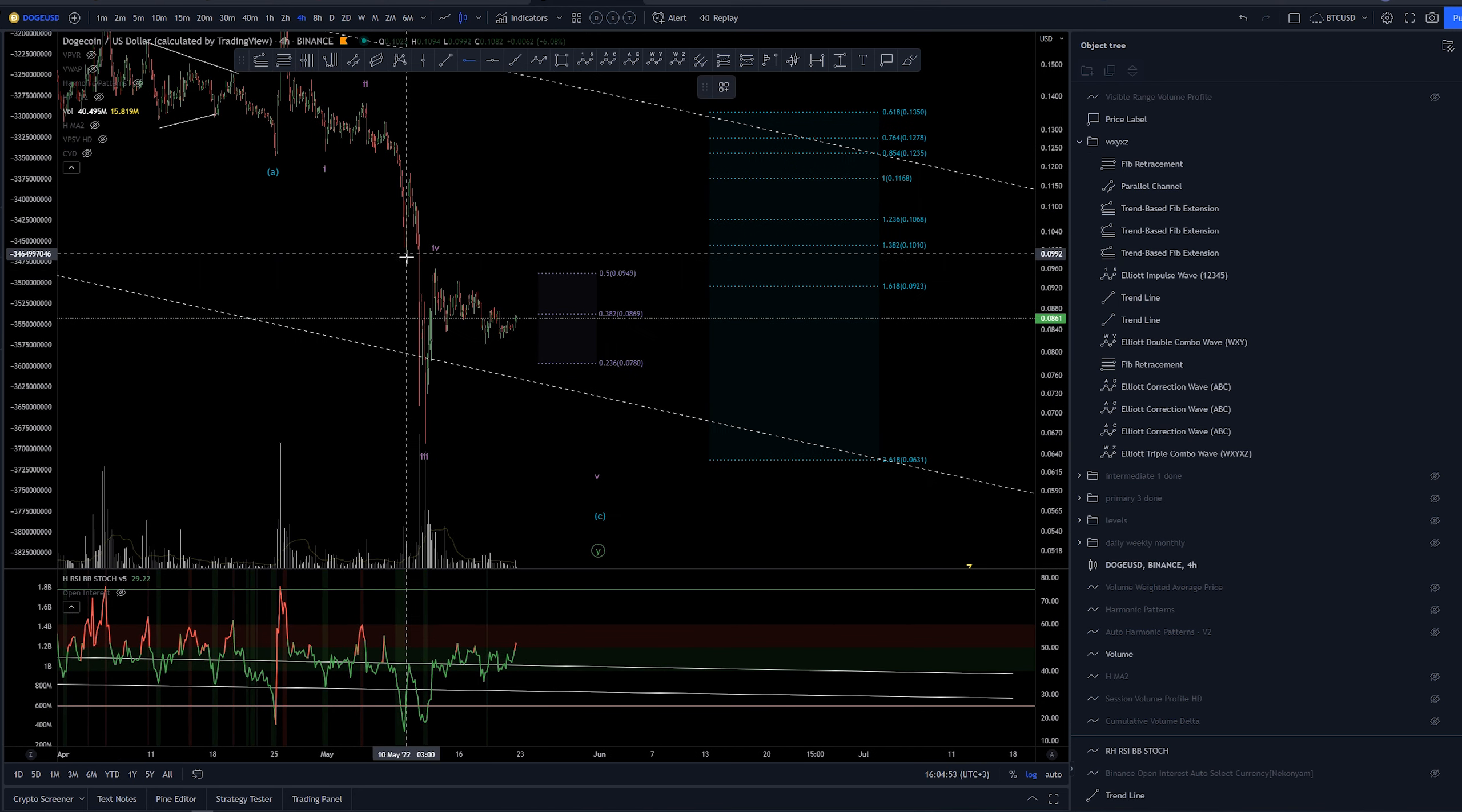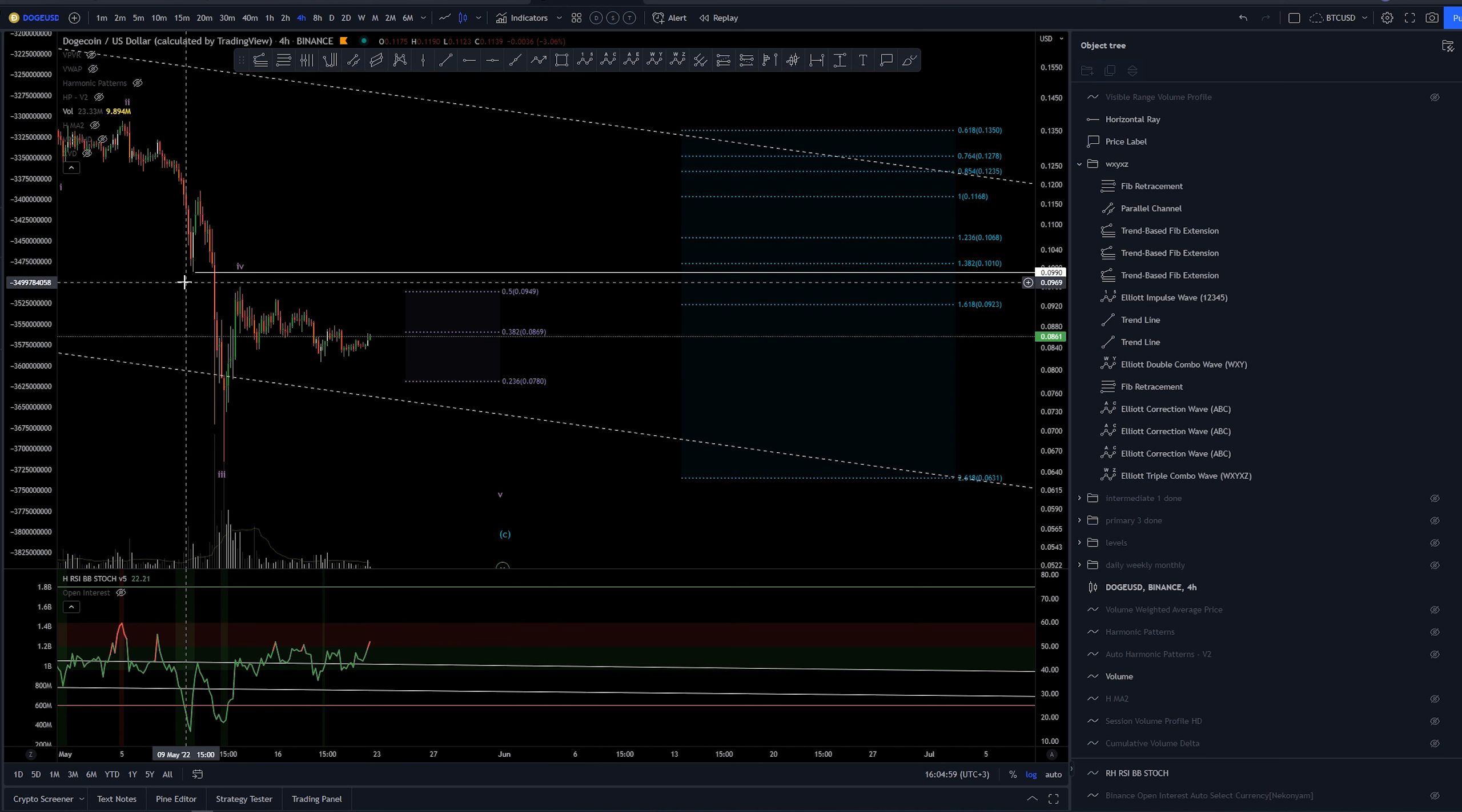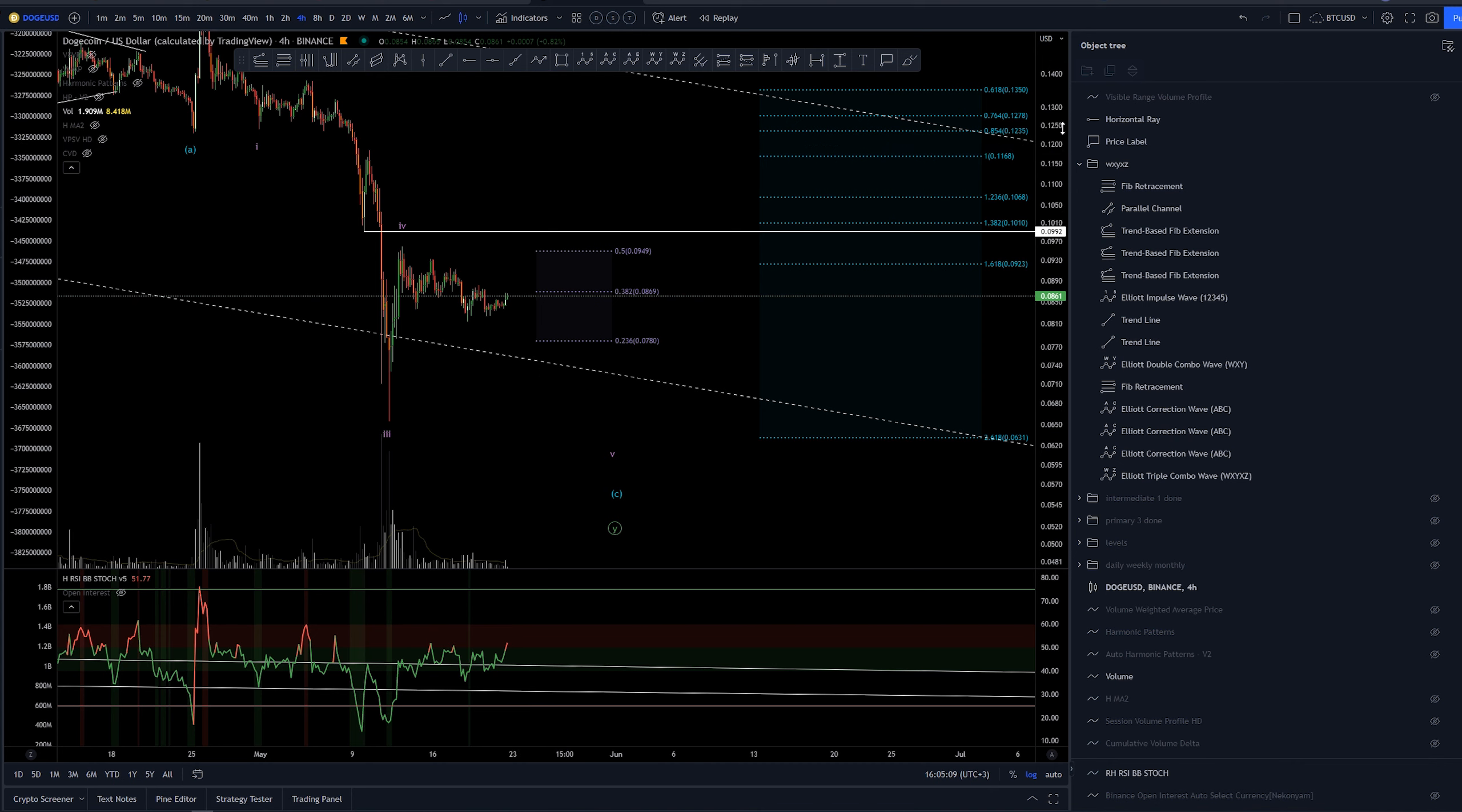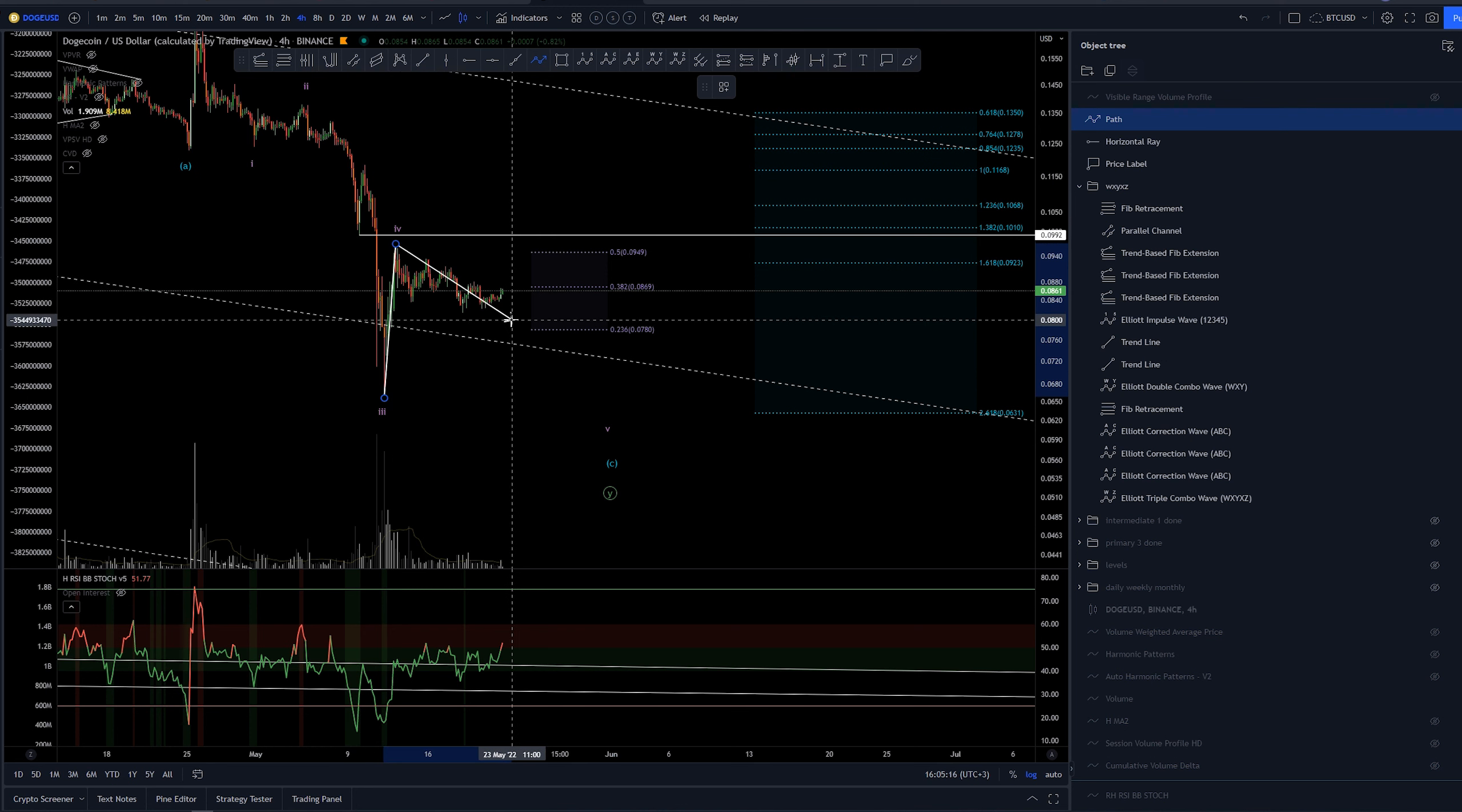We have not gotten back to this area here that we have in many other altcoins. Other altcoins have even some of them broken this and even trying to backtest this area to look for more bullish signs.